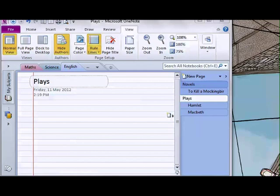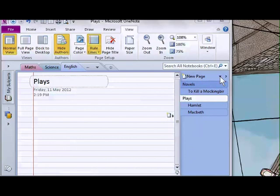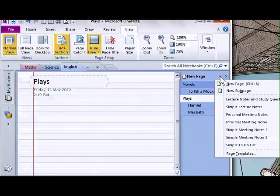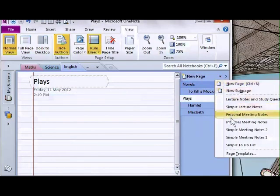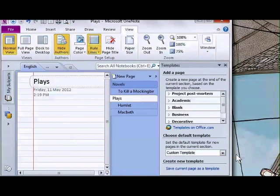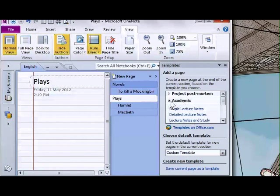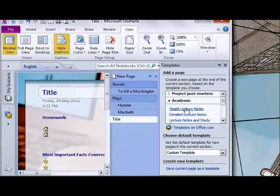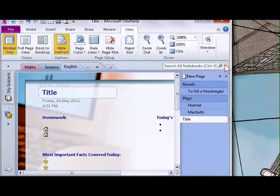First, to create a new page based on a template, go to New Page and click on the drop-down arrow. You can choose one of the templates showing or go to Page Templates to see all templates. For example, I'll go to Academic and choose Simple Lecture Notes. Here's my new page based on that template.